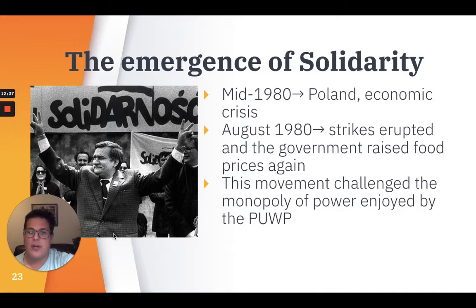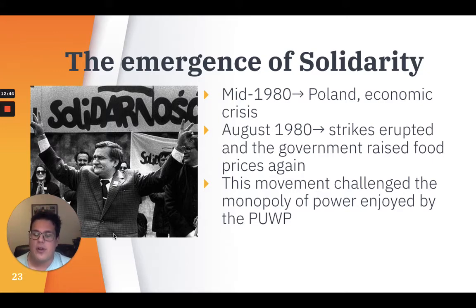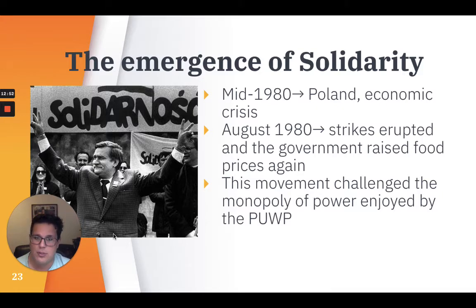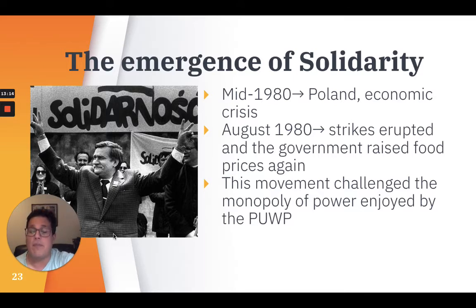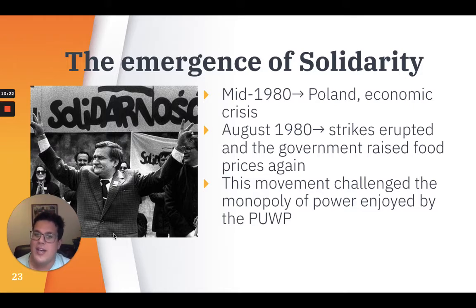By 1980, Poland faced a major economic crisis. The constant rise of oil-inflated prices and an economic recession in the West meant that Poland had no market for its exports. In August 1980, strikes erupted throughout the country when the government once again announced major increases in the price of food without any previous warning. In Gdańsk, a city in Poland, 20,000 workers under the leadership of trade union activist Lech Wałęsa barricaded themselves in the shipyards. This action gave birth to Solidarity, or the Solidarity Movement, which challenged the monopoly of power enjoyed by the PUWP.